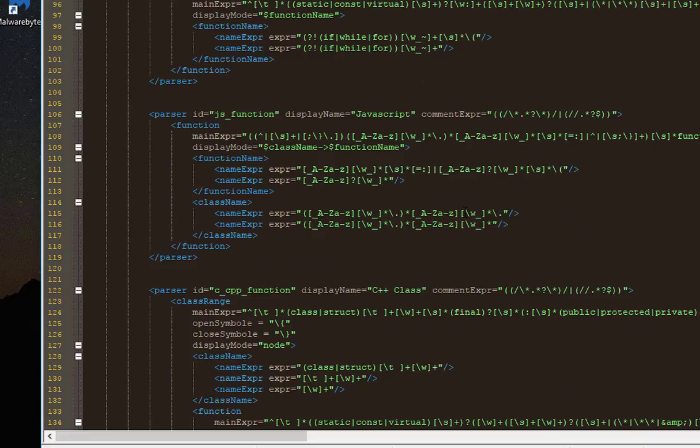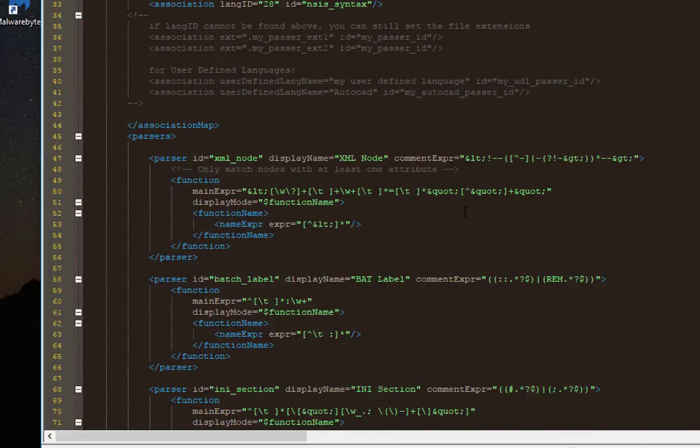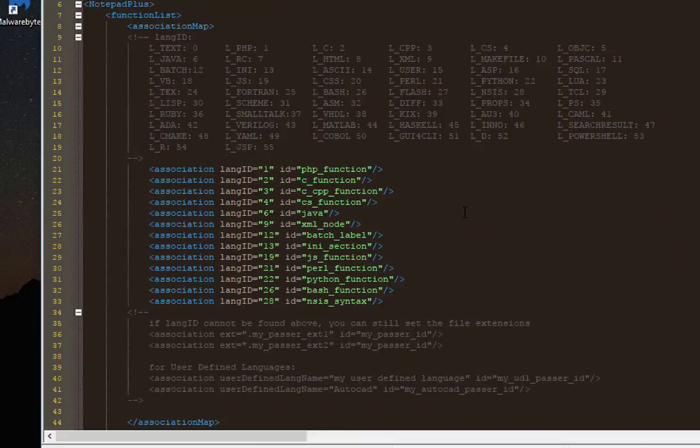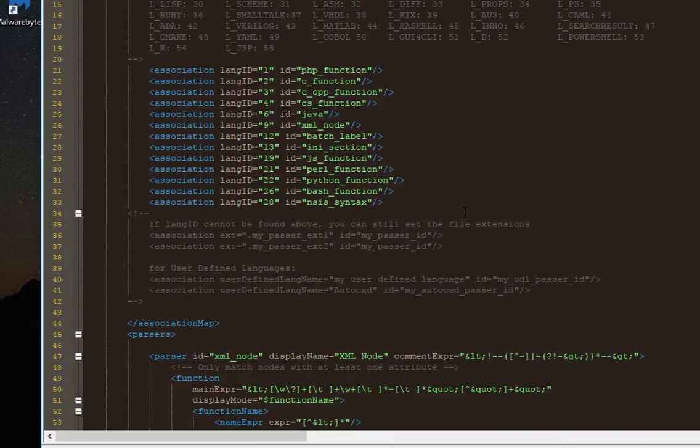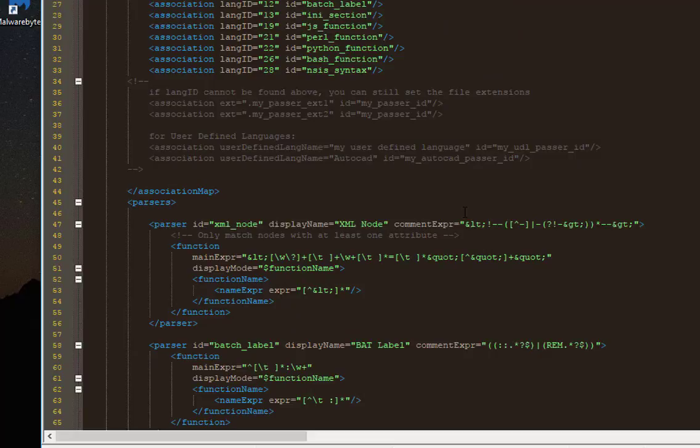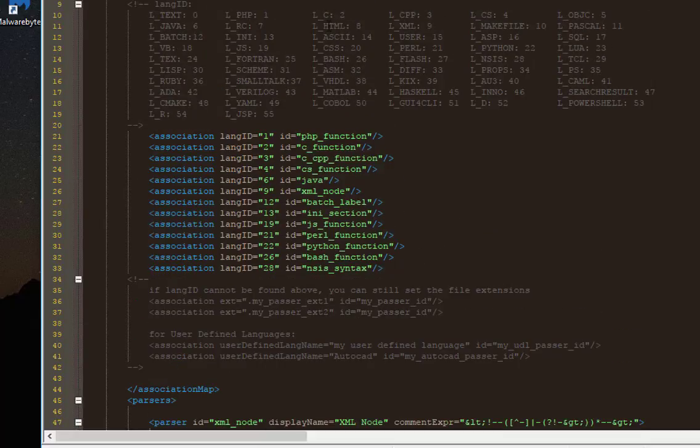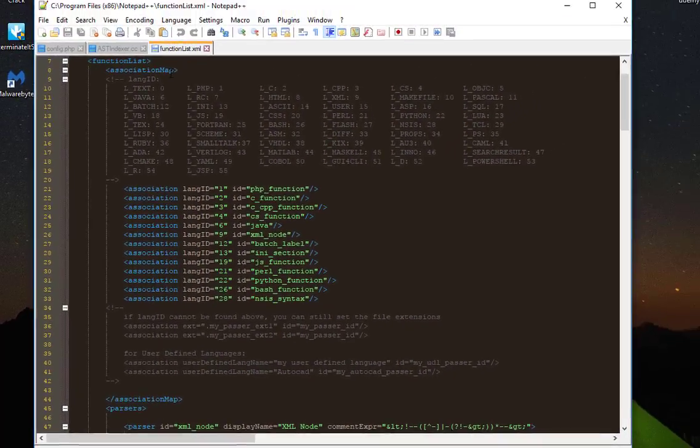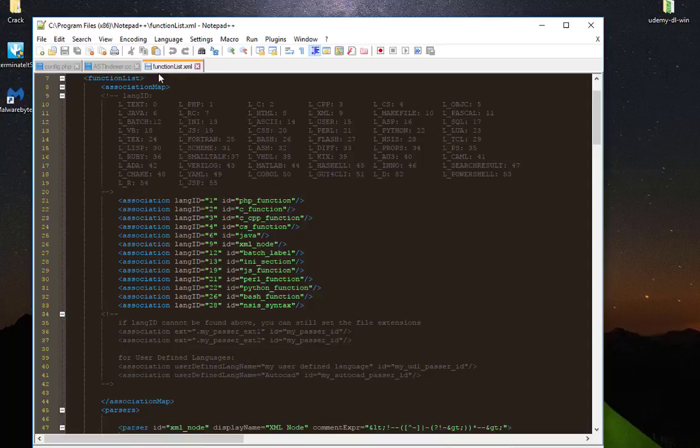Of course, you can add your own language if it's not supported. But that's another story. You have to put some regular expressions here according to the language that you want. Just keep in mind that all the definitions for the engine that displays the Function List is inside this file called FunctionList.xml.